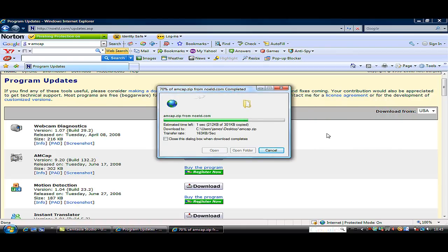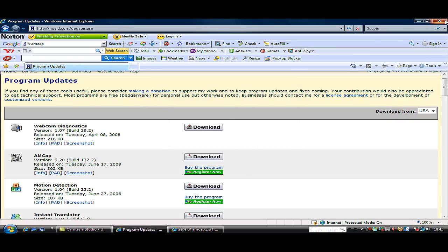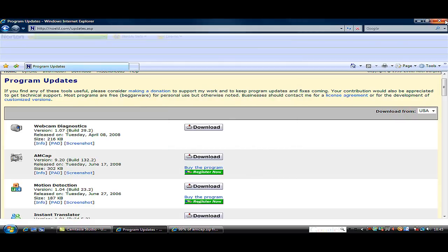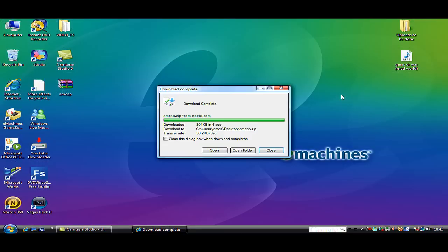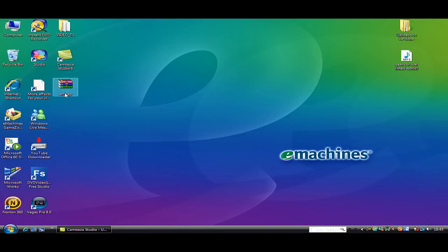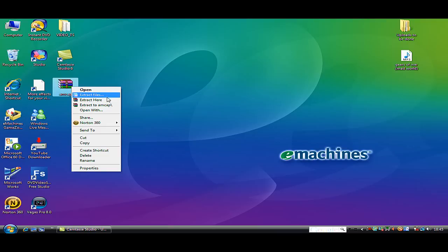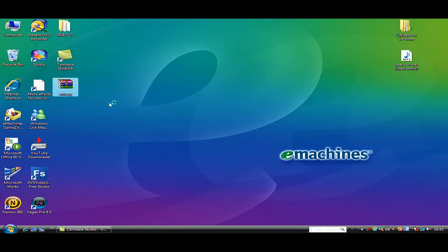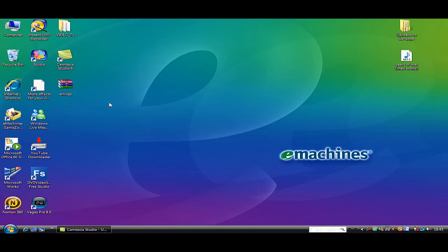Minimize the internet, just cancel the internet off. Now you don't need it. Close that. Right click on it, it says extract files, extract here, or extract to AMCAP, which I'm just going to extract here.